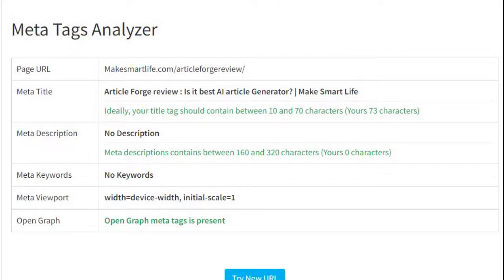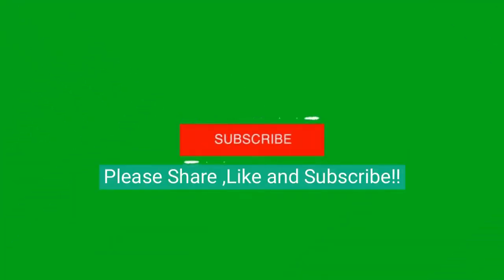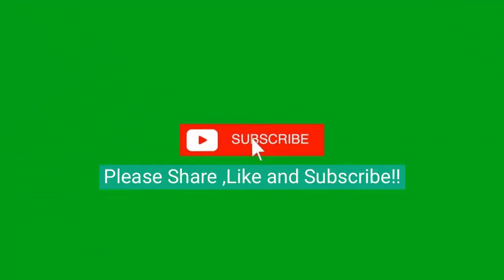It shows the results in a matter of seconds, including the page title, the page description, and the keywords. Please share, like, and subscribe.